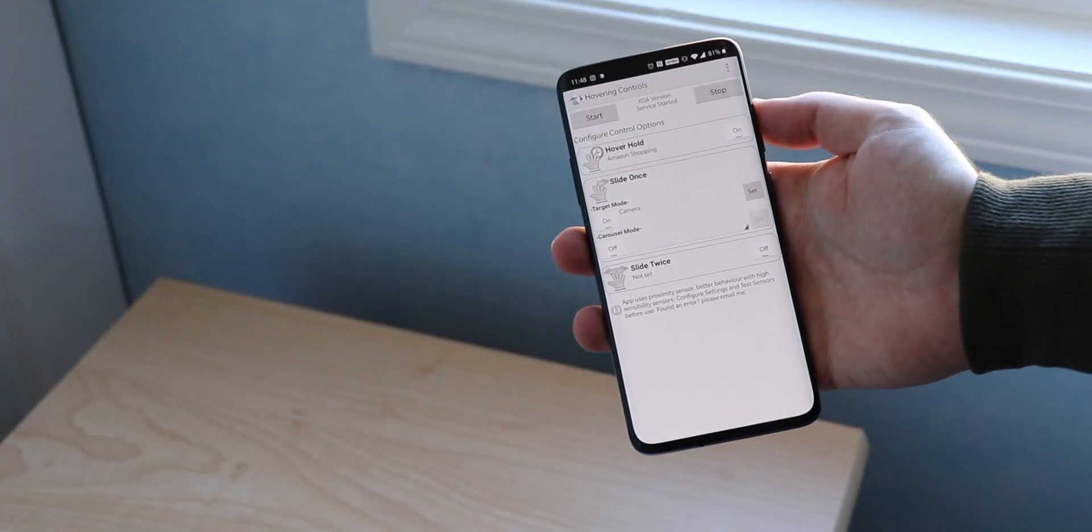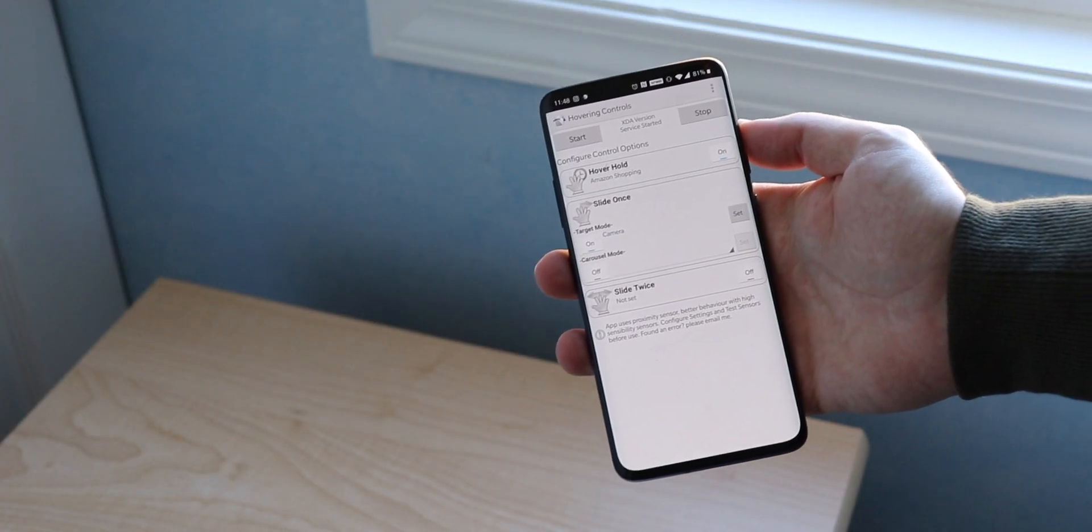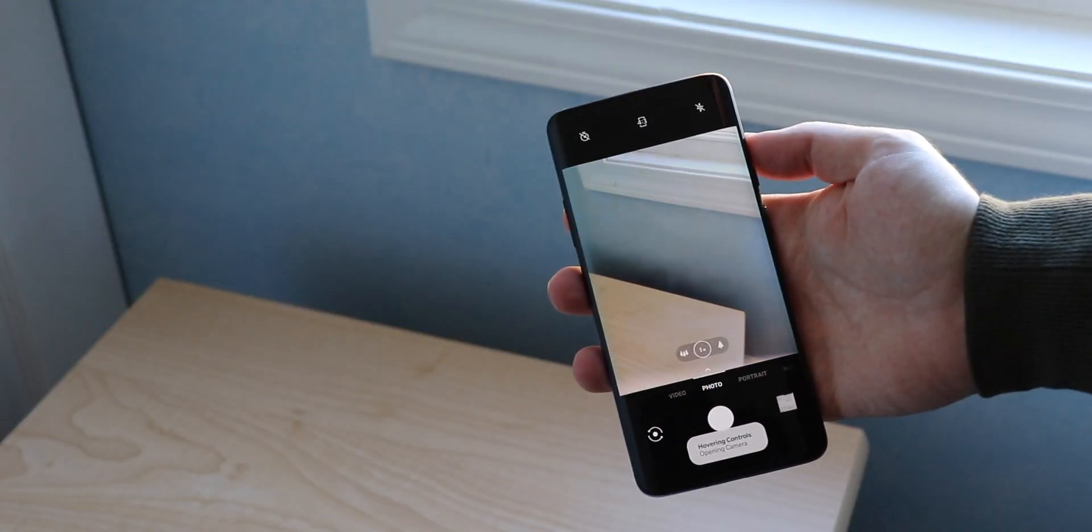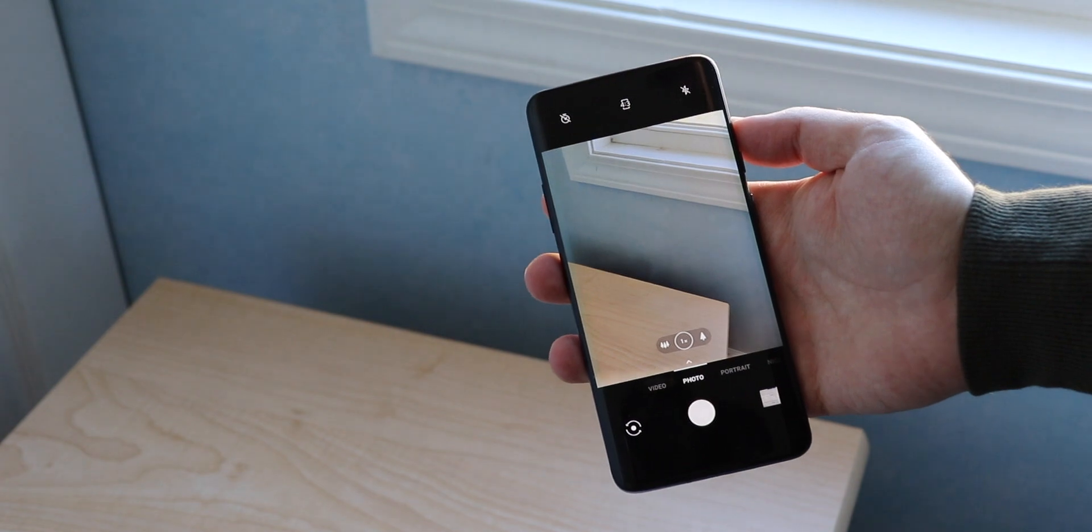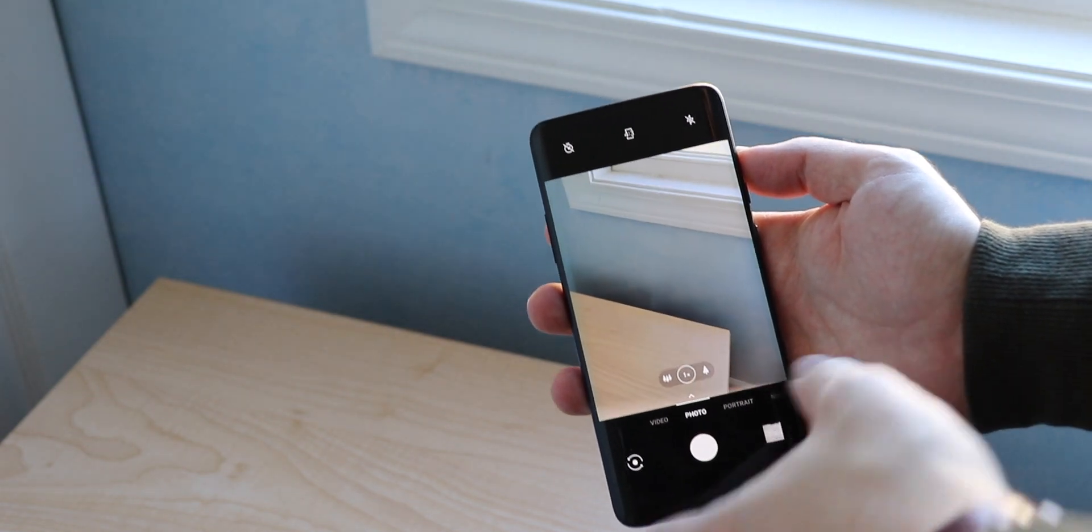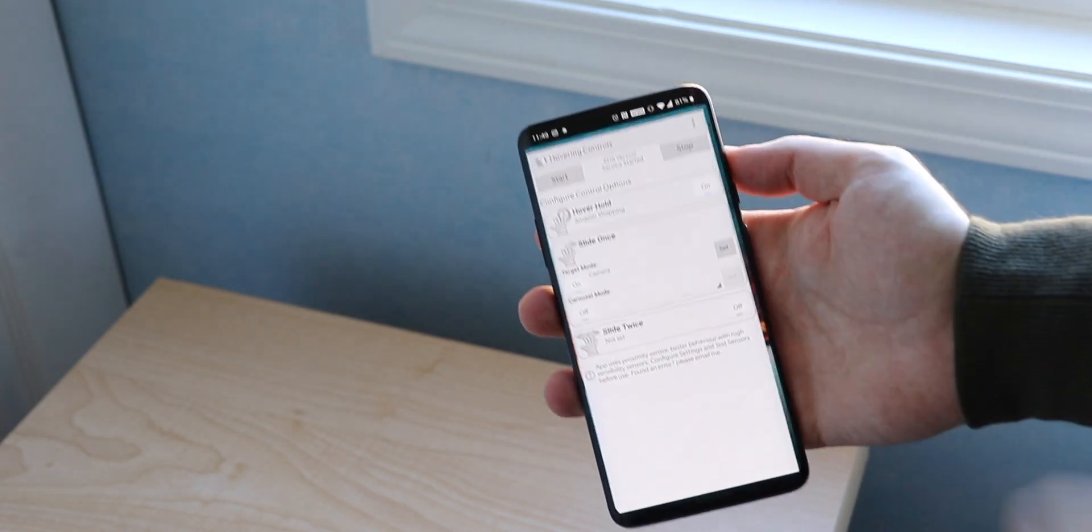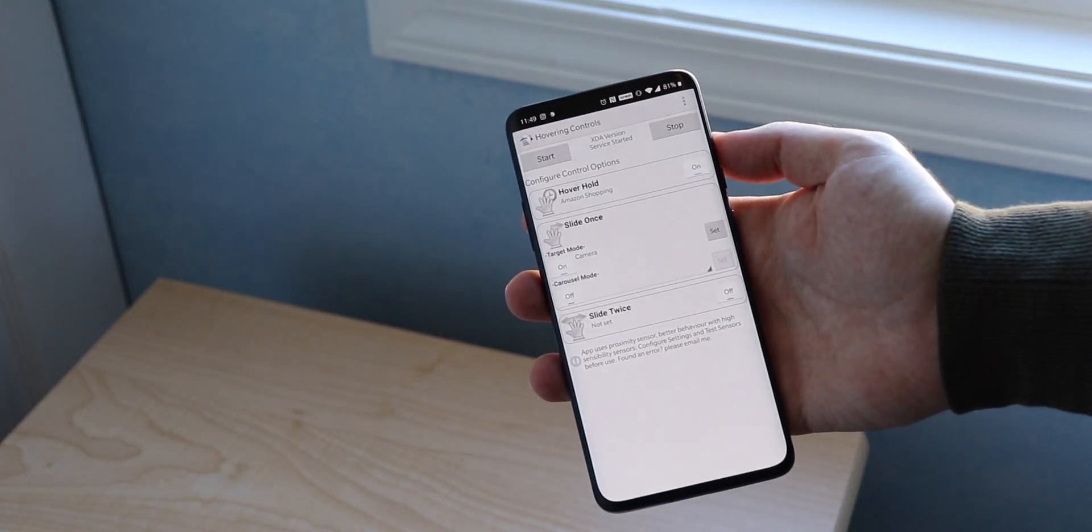So basically what's happening is I just turned on the hover hold as well as the slide once, and I'm going to hover my hand and hold. Sometimes it's hit or miss. So now it detected that I slid to open the camera, which I didn't, but I'm going to hover and hold again to open Amazon. It's usually hit or miss. There we go, so it does take a while and it did open Amazon.